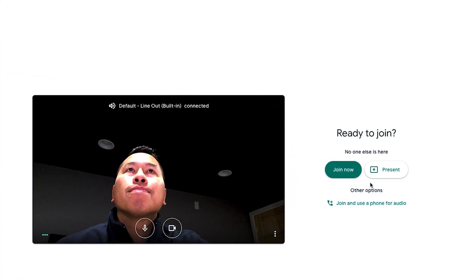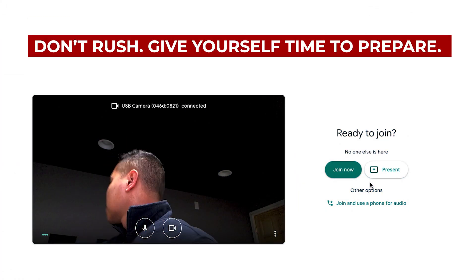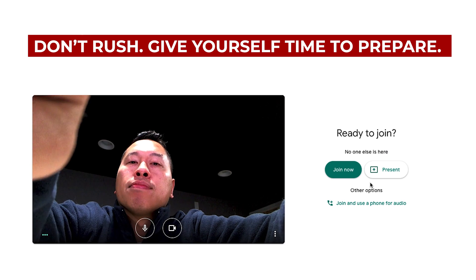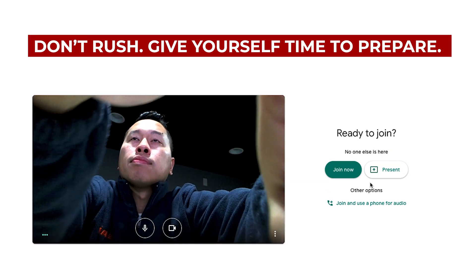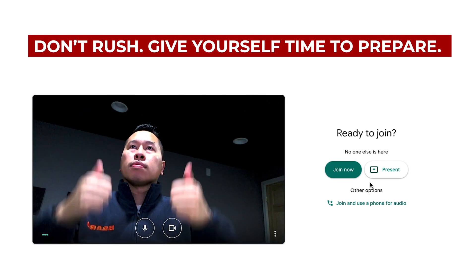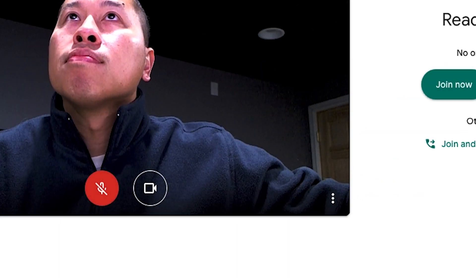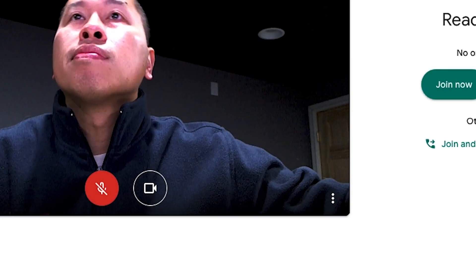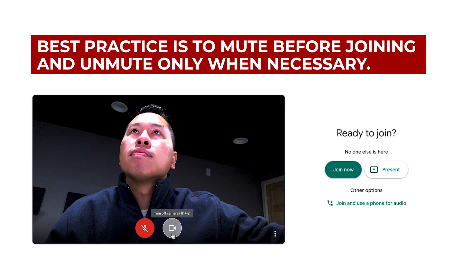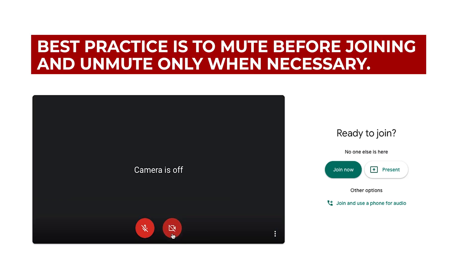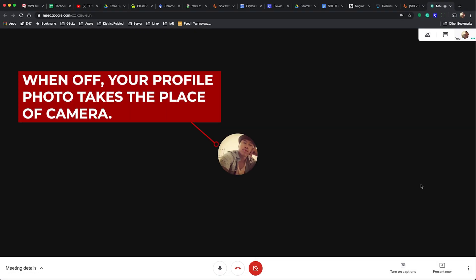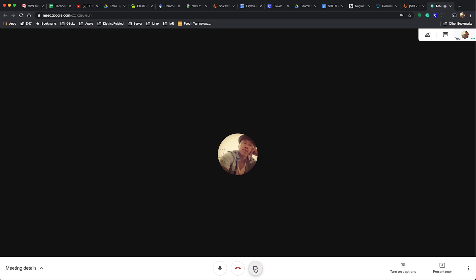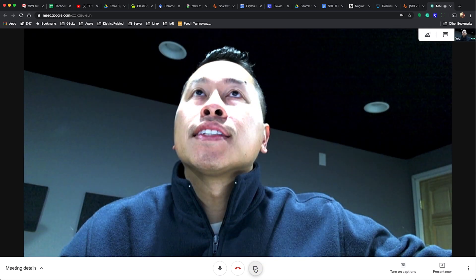Before joining a Meet session, it's important that you take your time, check your surroundings, and adjust your camera if necessary. A good rule of thumb is give yourself a little headroom but not too much. In some cases you might want to turn off your mic before joining the meeting in case there's a lot of background noise, and then only unmute yourself when you're ready to speak. It's not fully required in most meetings to have the camera on. You can leave the camera off, join the meeting, and turn your camera on when you're comfortable or when it's absolutely necessary.